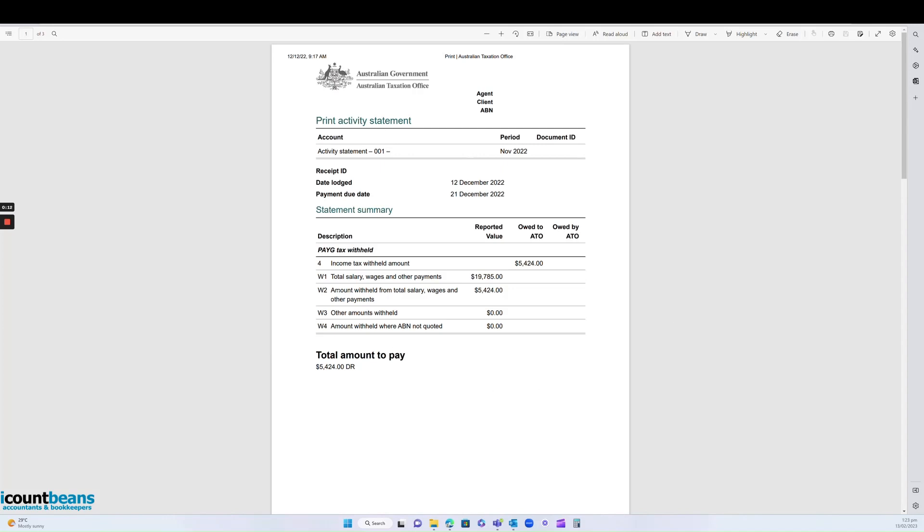As we can read here, it's just the amount withheld from total salary wages and other payments. This activity statement is for the month of November.